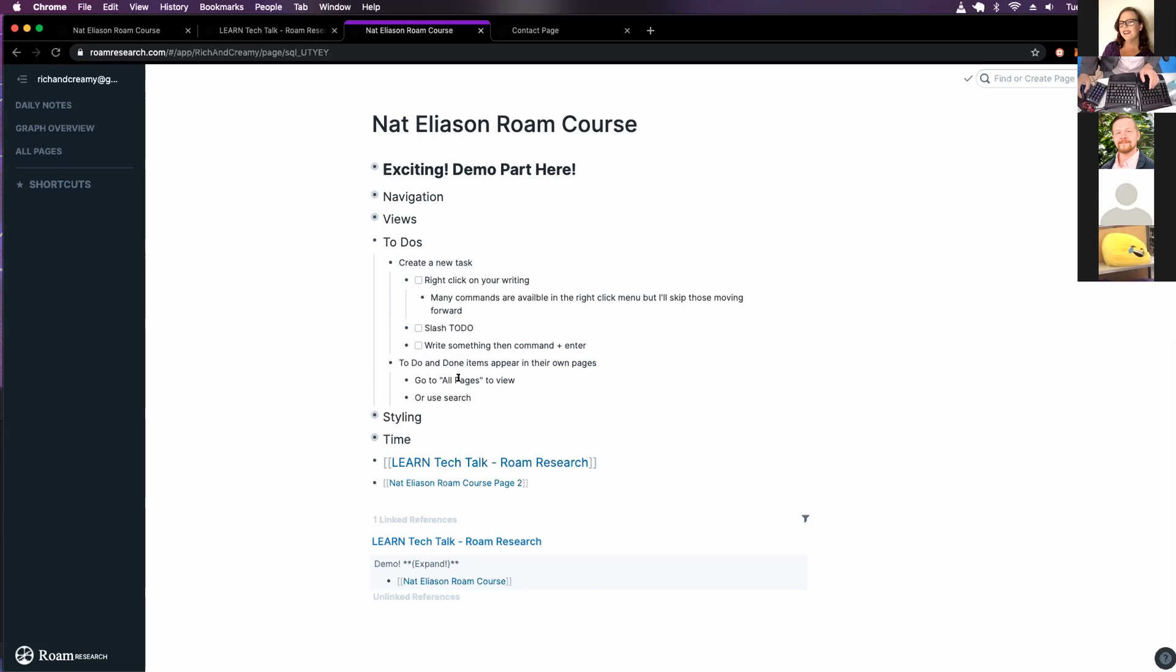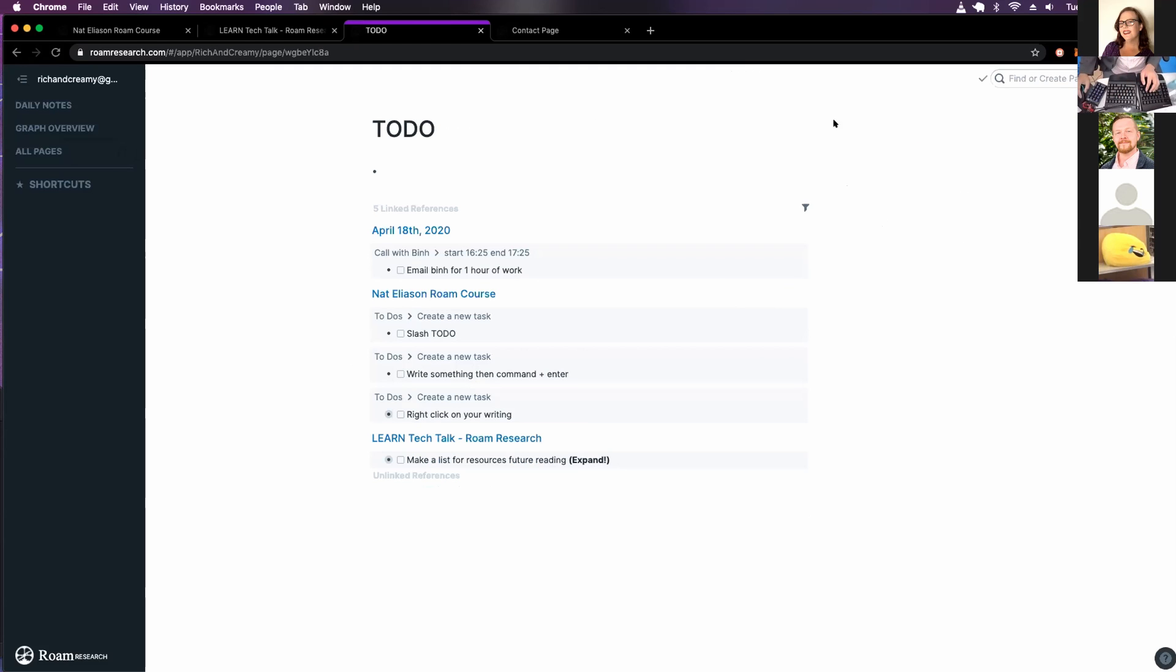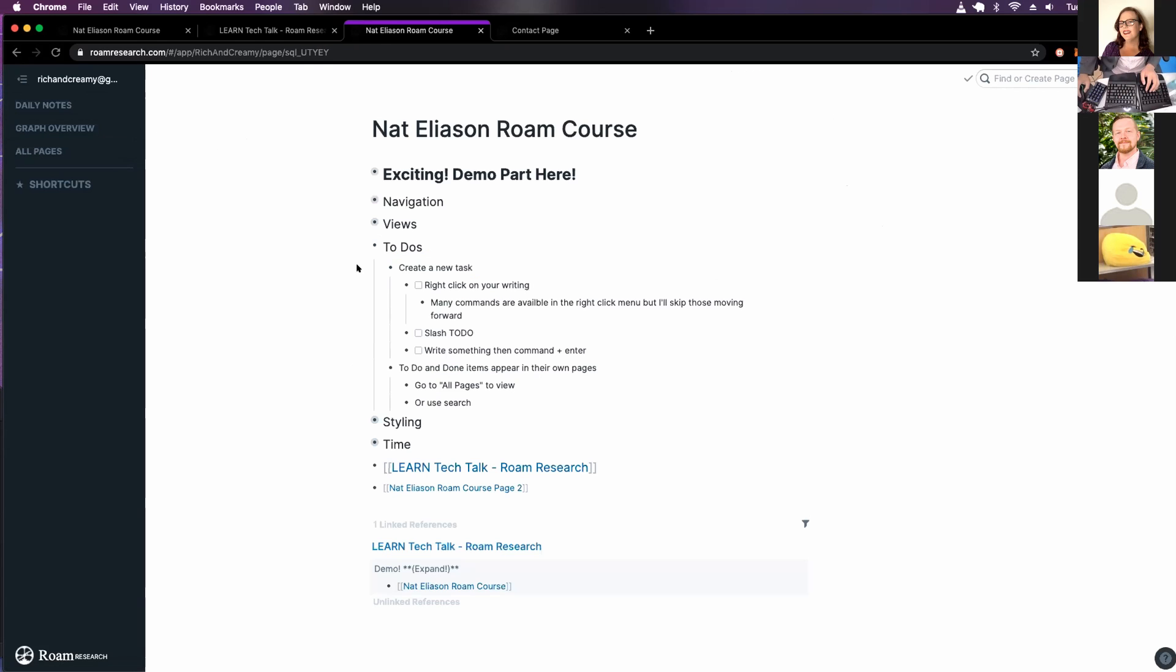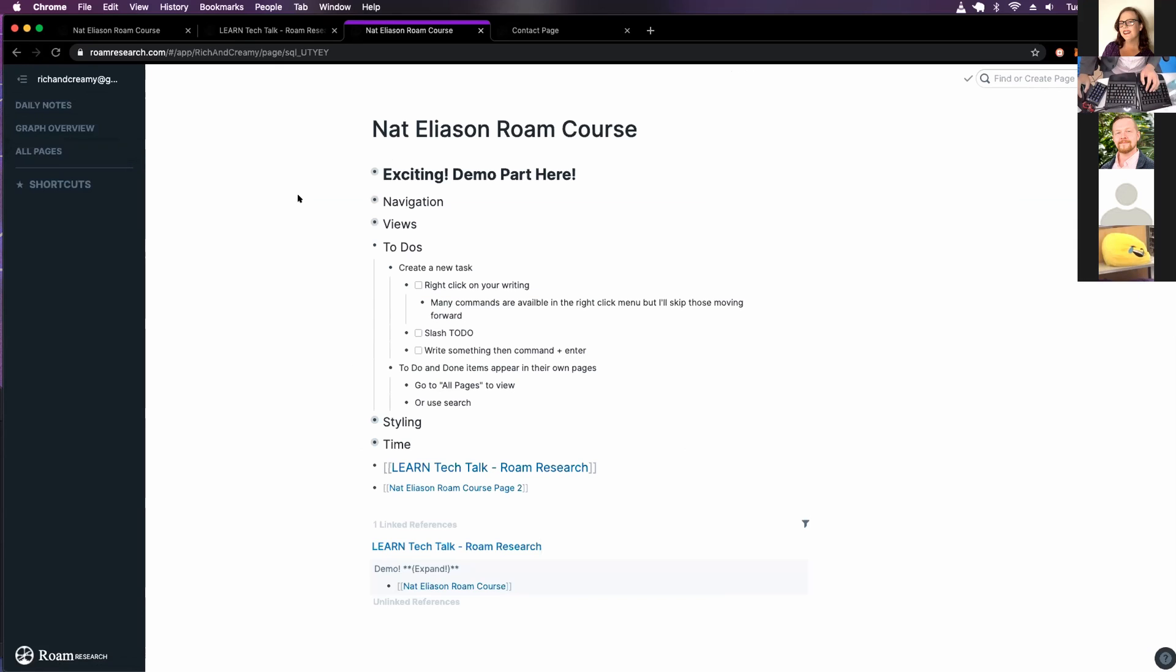And then all you have to do is go into their own page. To-do. Oh yeah. All my to-dos. Let's go back. And then you can see all your done to-dos. You can use search or go to all pages to get to your to-dos.